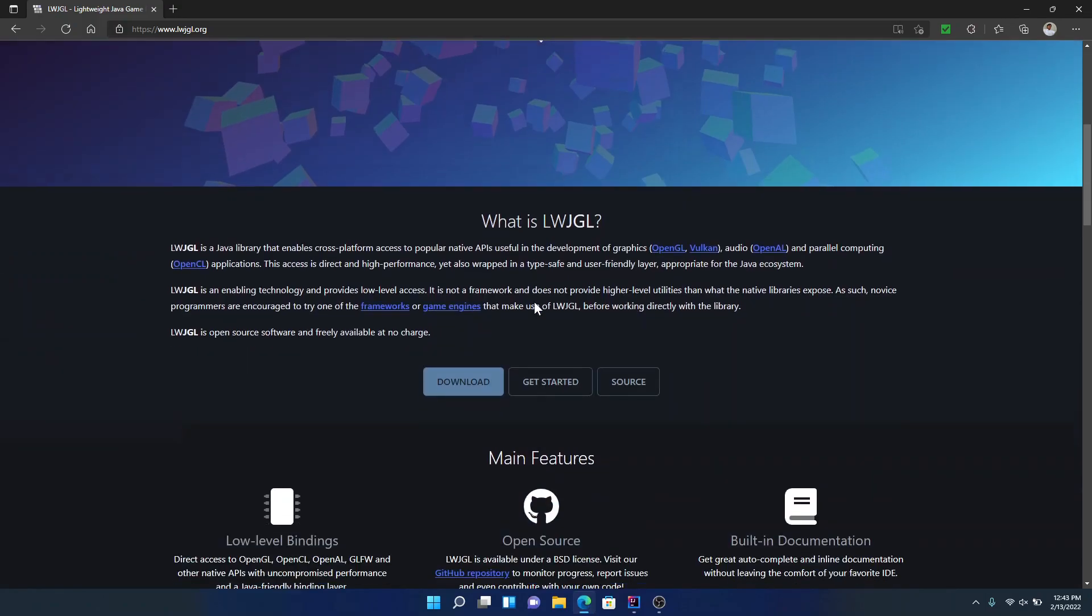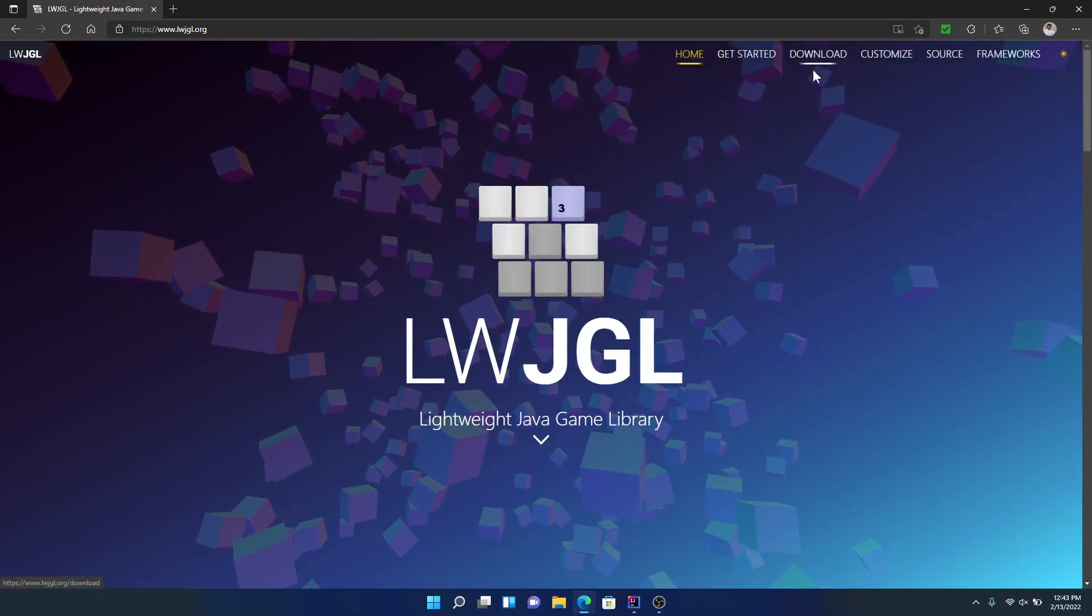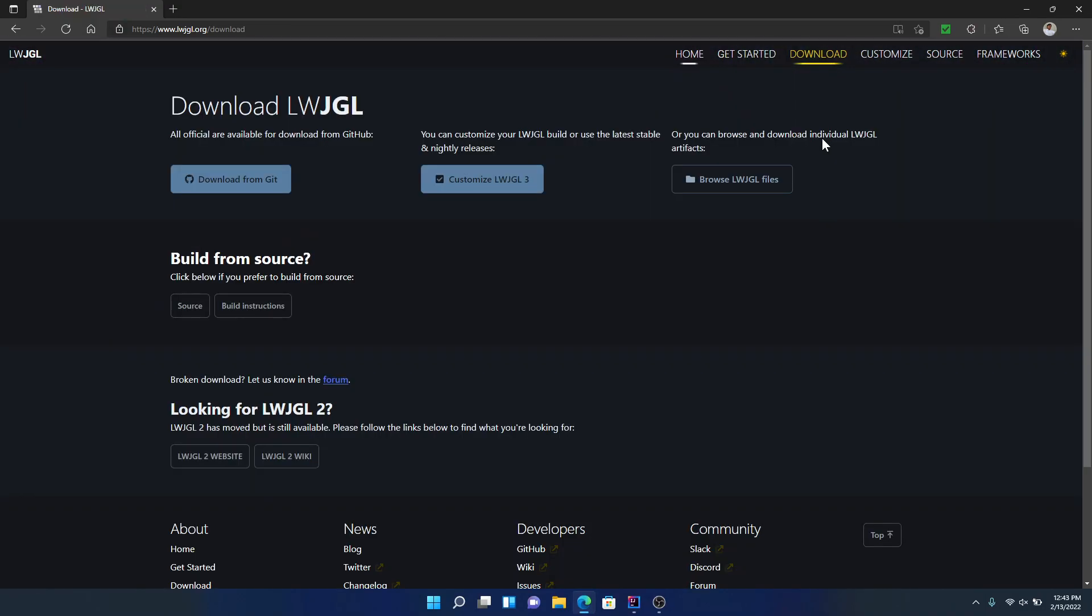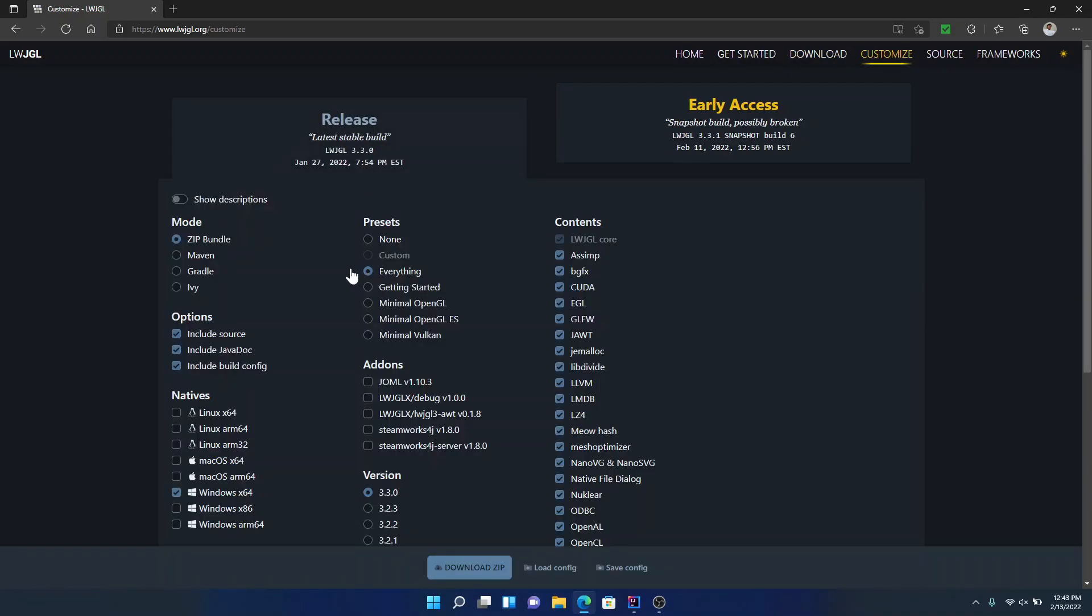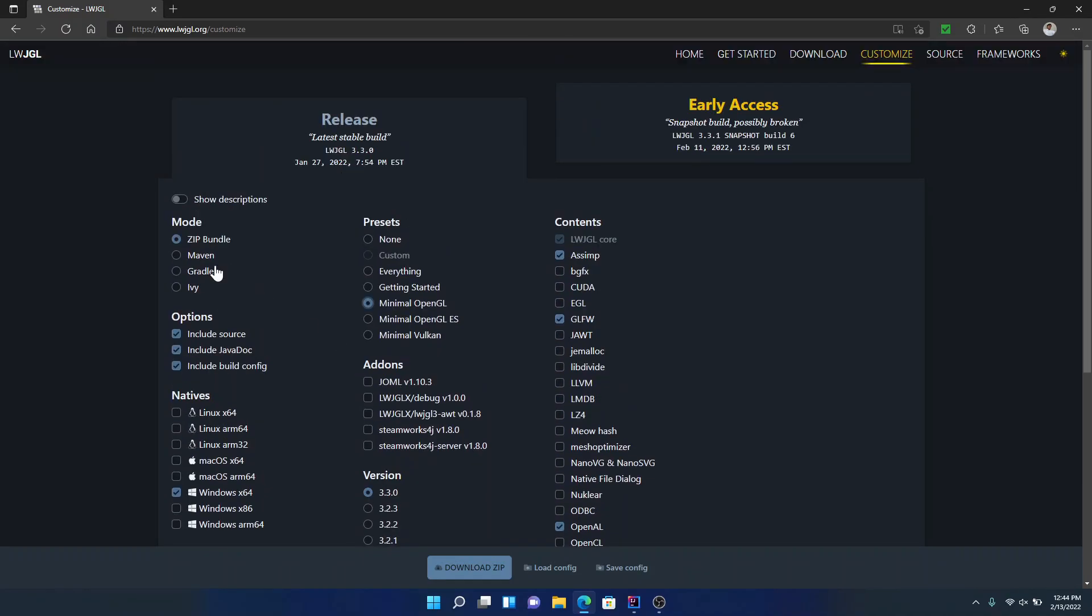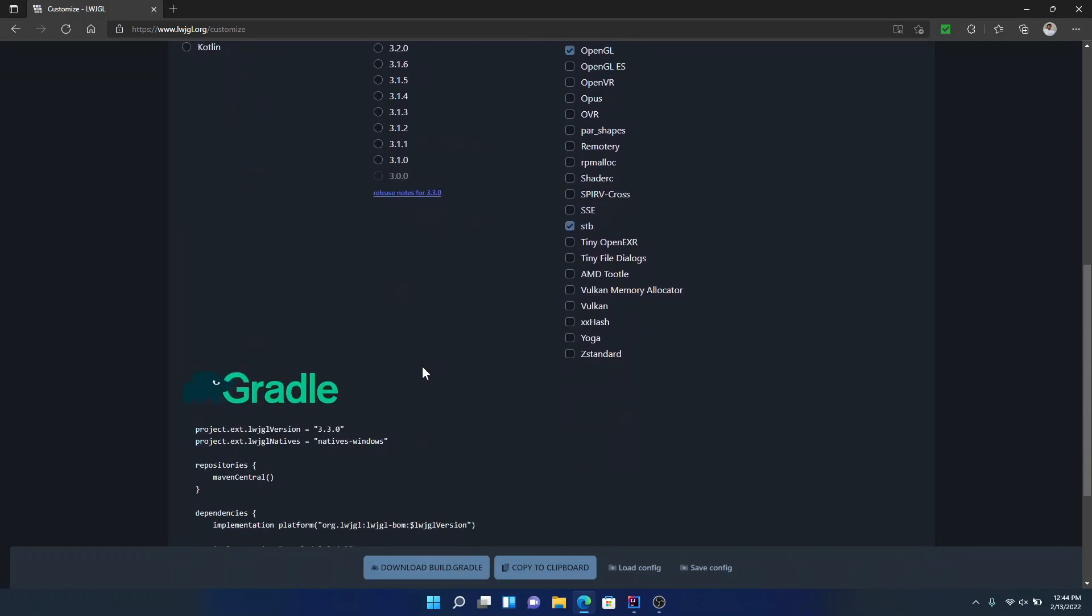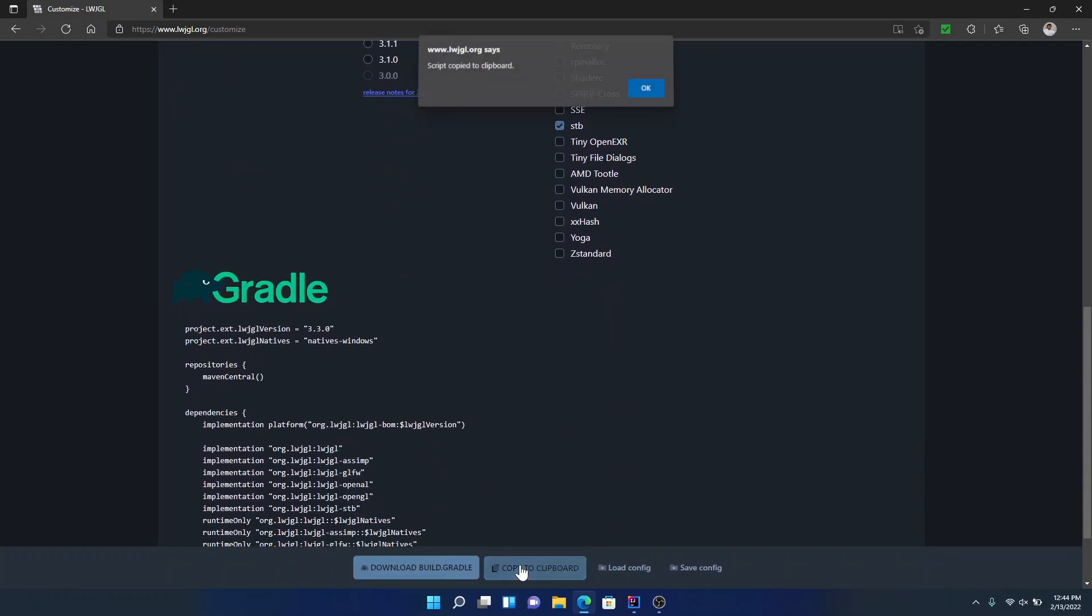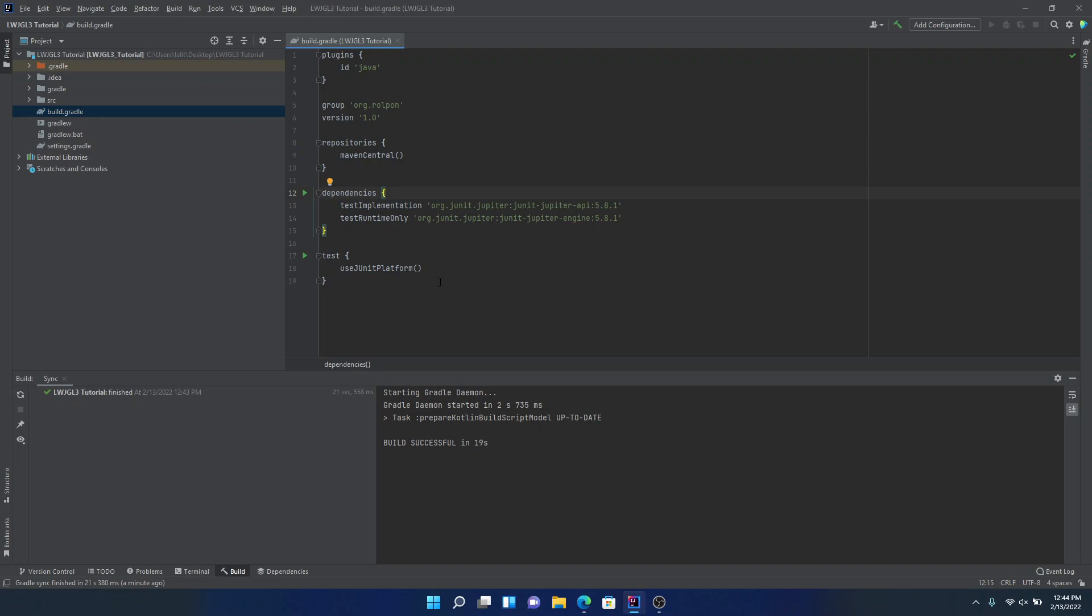To do that, we're going to go to the web page. Now this. And we're going to click on the download section. We're going to click on Customize Lightweight Java Game Library 3. Click on Release. Click on Minimal OpenGL. Make sure Gradle is selected here. Then hit Copy to Clipboard.